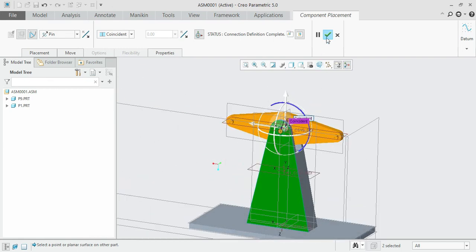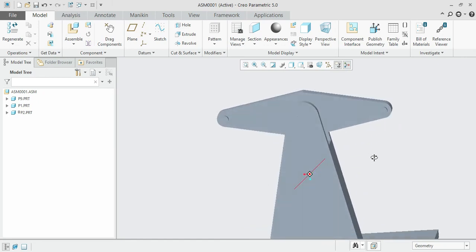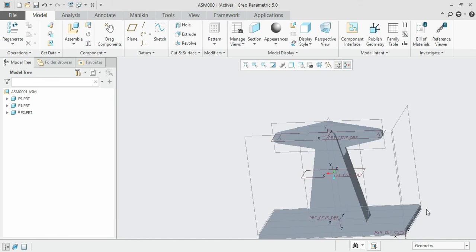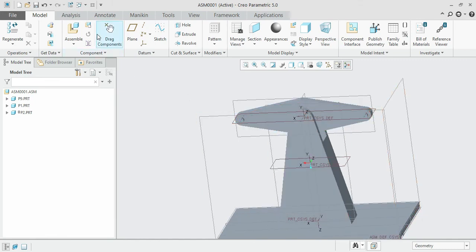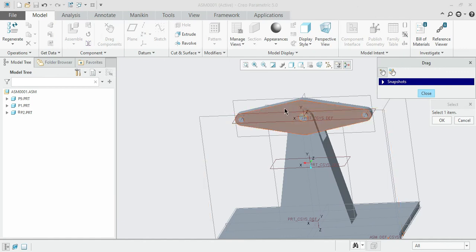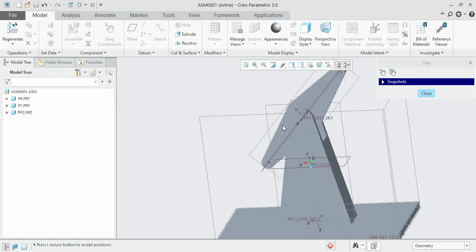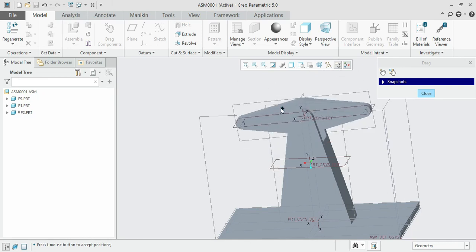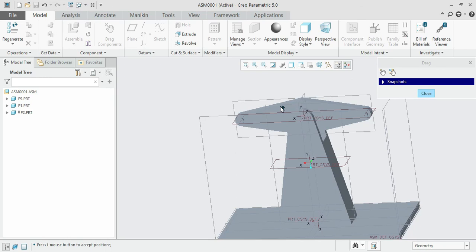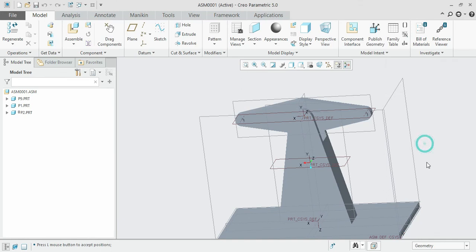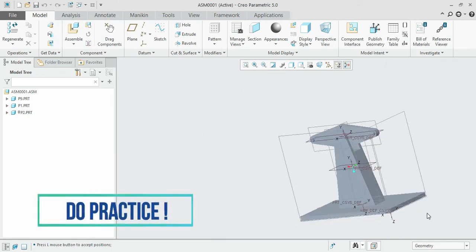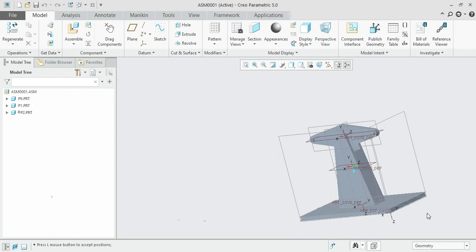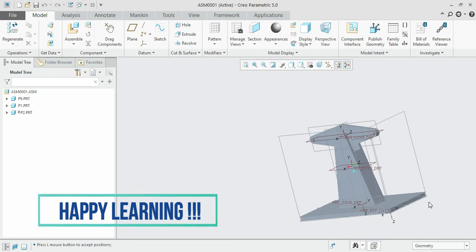Click the checkmark to confirm. To verify whether the assembly is correct, use the drag component option. Select the third component and move the mouse — you can see the pin joint motion is correct and the object is perfectly constrained as required. Click again to close it. We have now assembled three parts; the remaining parts will be discussed in the upcoming lectures. Take care, bye.